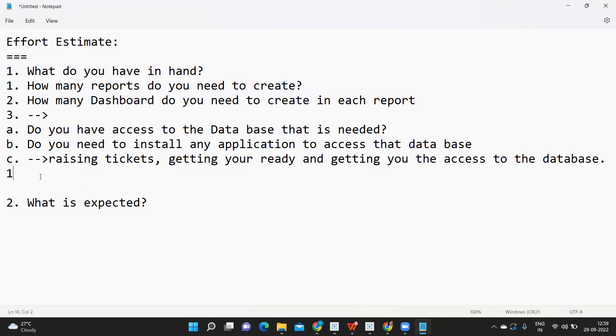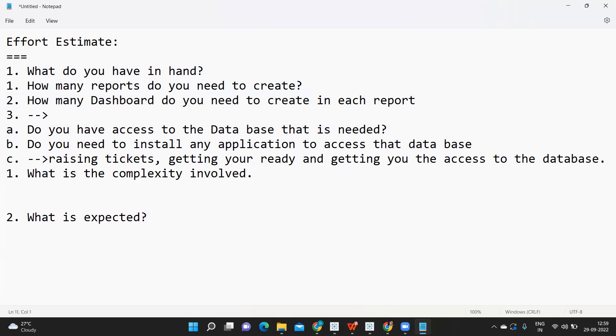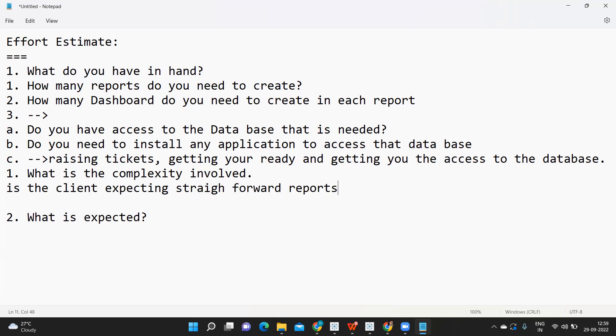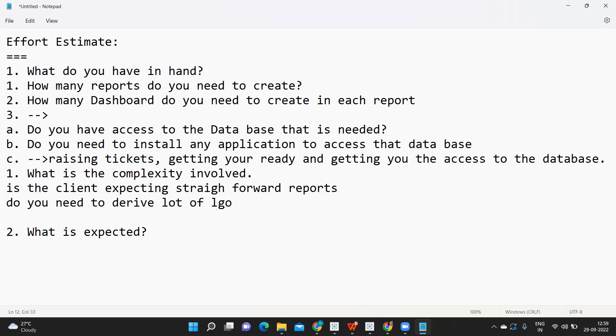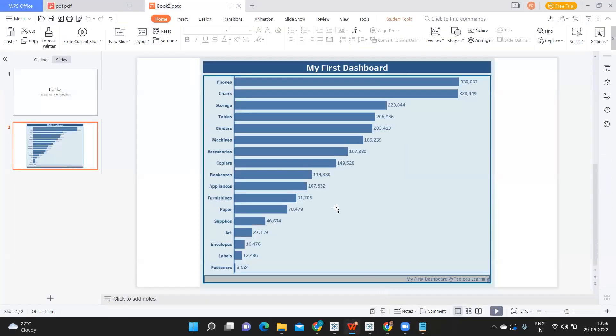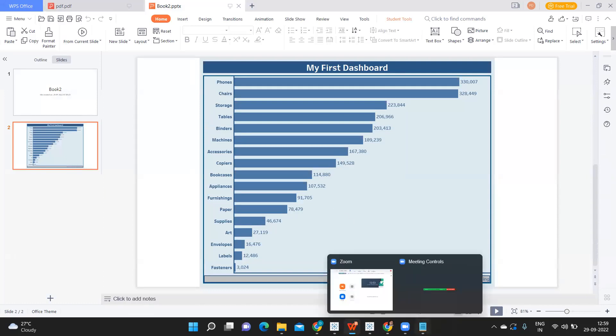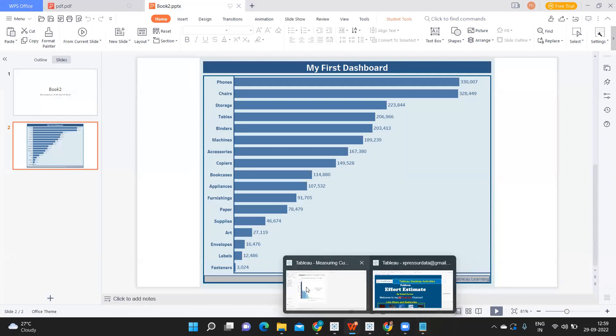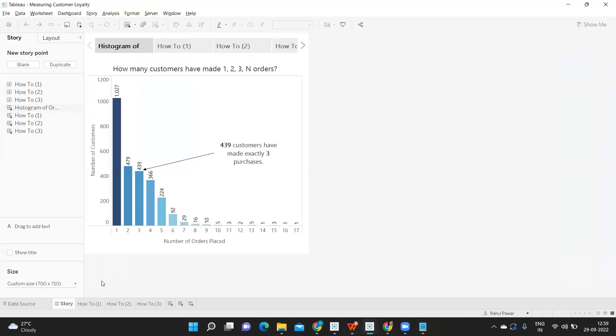Now, what is the complexity involved? You need to think also. When I say complexity involved, is the client expecting straightforward reports, or do you need to derive a lot of logics for that? Is the client expecting a report like this which is very simple, or some complex reports or medium complexity?